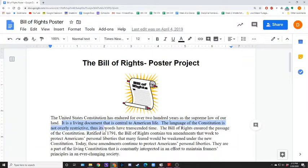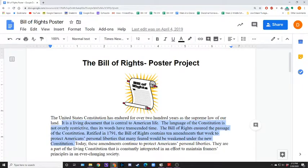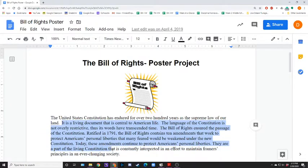Ratified in 1791, the Bill of Rights contains 10 amendments that work to protect Americans' personal liberties that many feared would be weakened under the new Constitution. Today, these amendments continue to protect Americans' personal liberties. They are part of the living Constitution that is constantly interpreted in an effort to maintain the framers' principles in an ever-changing society.